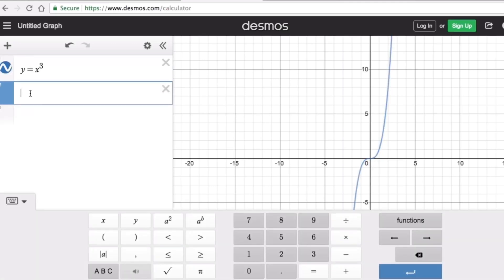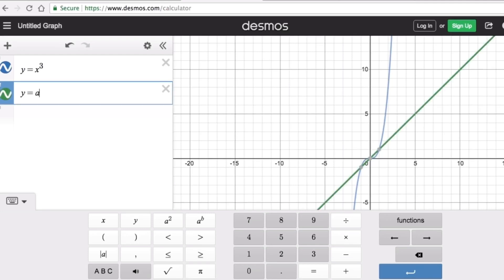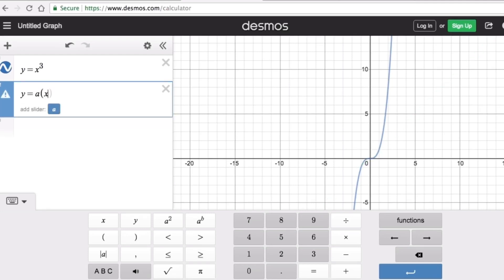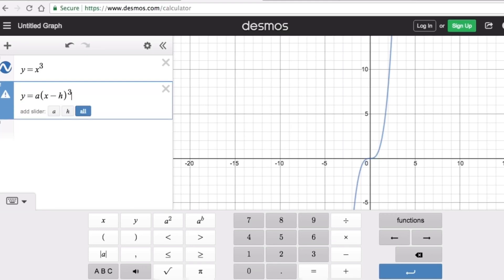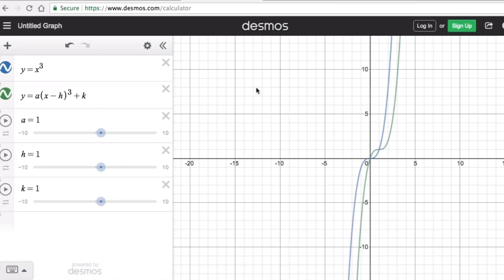The graphing form of a cubic function is y equals a times (x minus h) cubed plus k, where h and k are the parameters while x and y are the variables. We have three parameters: a, h, and k.